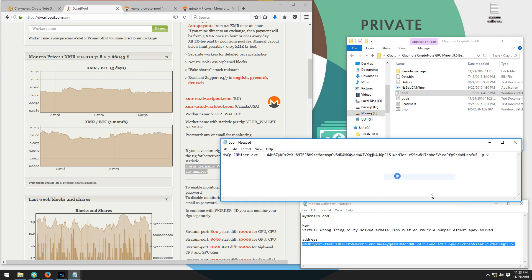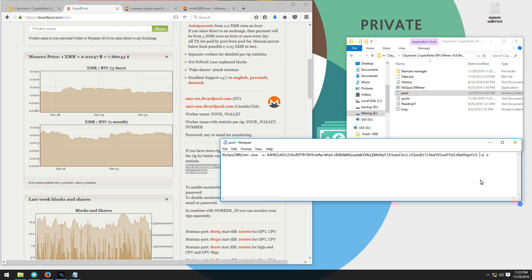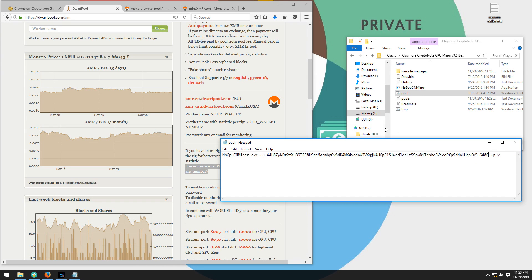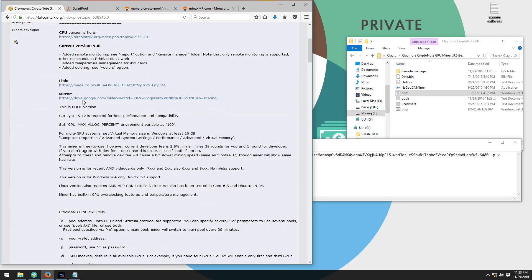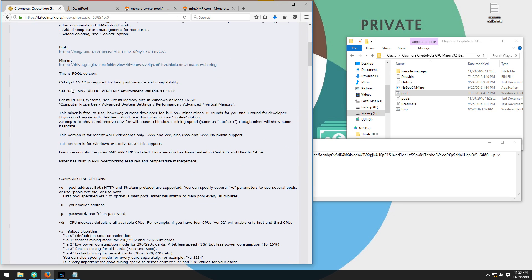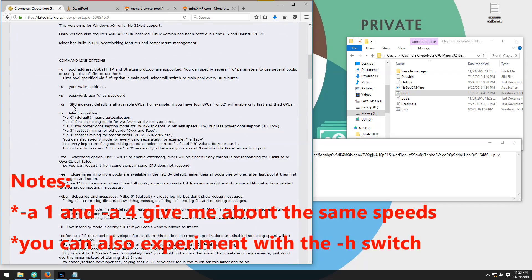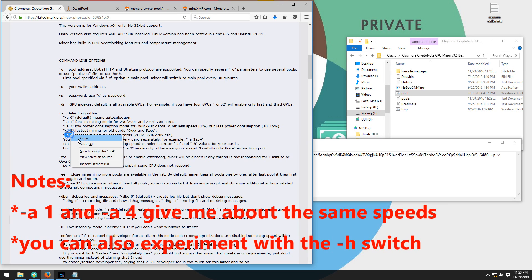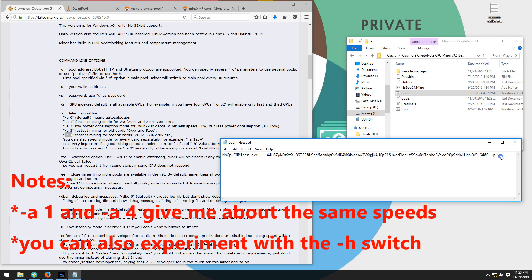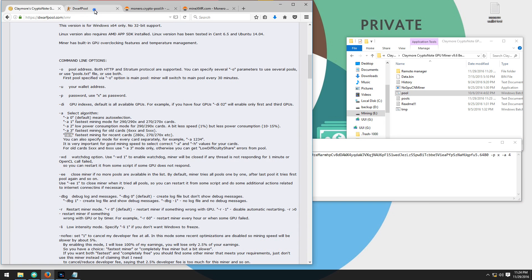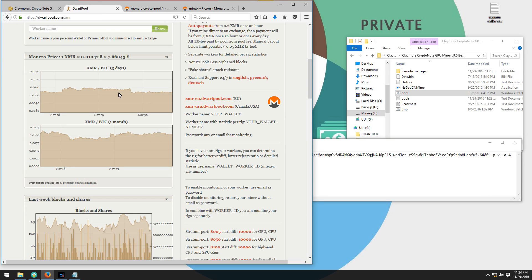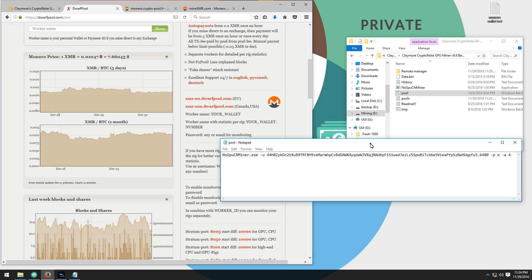DwarfPool lets you add a rig name. It has to be a number or a set of numbers. I'm going to use 6480 because this is my 6480 rig. Now I'll go back to Claymore's thread and I wanted to use the select algorithm -A 4 switch. I'll copy that and paste that into the end of my command line. I can now save the batch file and close the batch file.